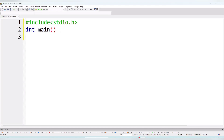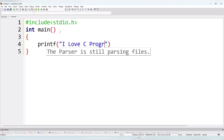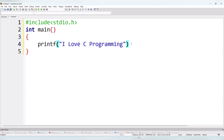After writing main, on the next line I'll add curly brackets. Inside the curly brackets, I'll write the line I want to display. I'll use the printf function to print output on the screen. I'll write: printf, then parentheses, then double inverted commas, and inside I'll write 'I love C programming'. Each statement must end with a semicolon.